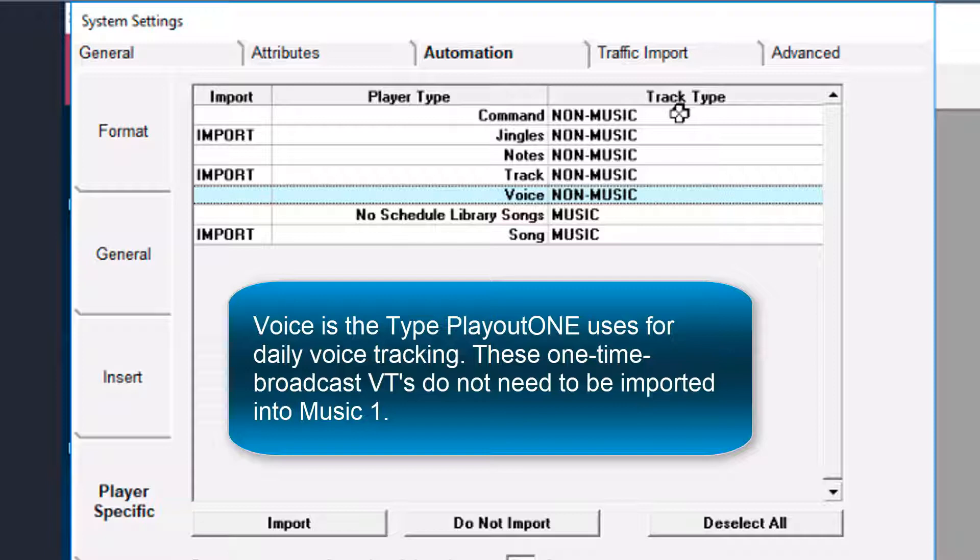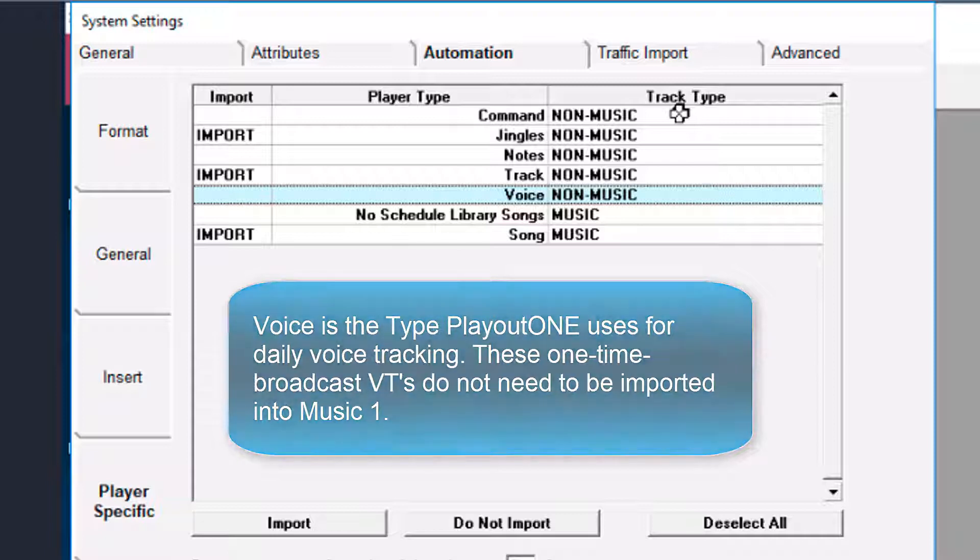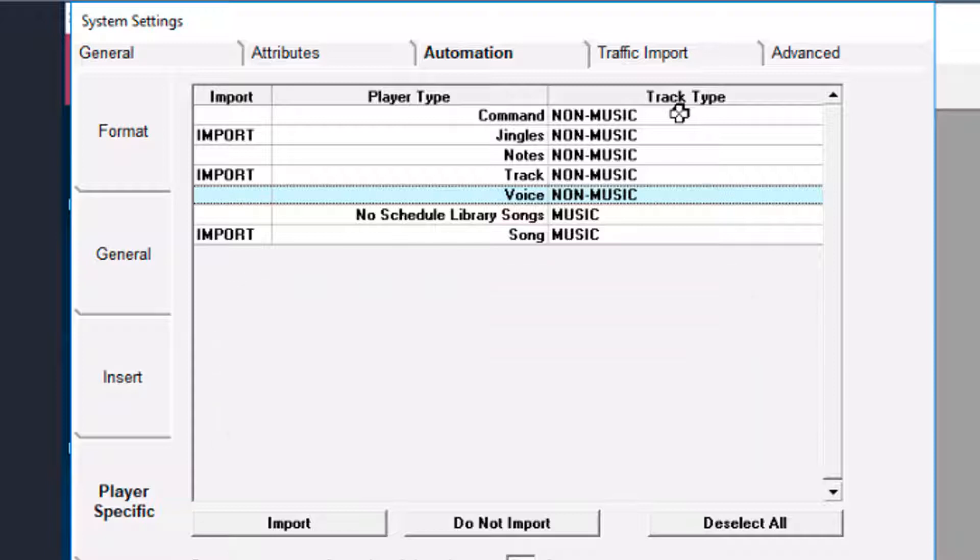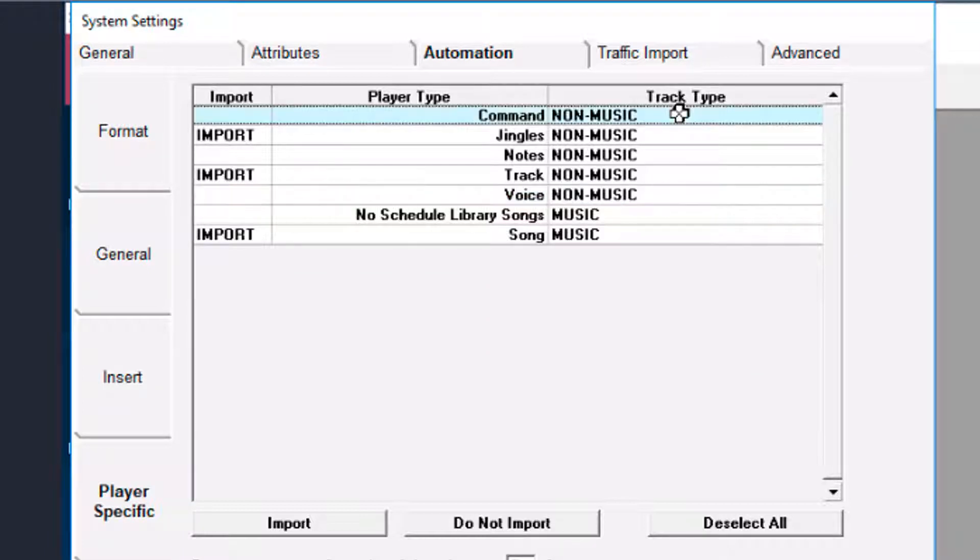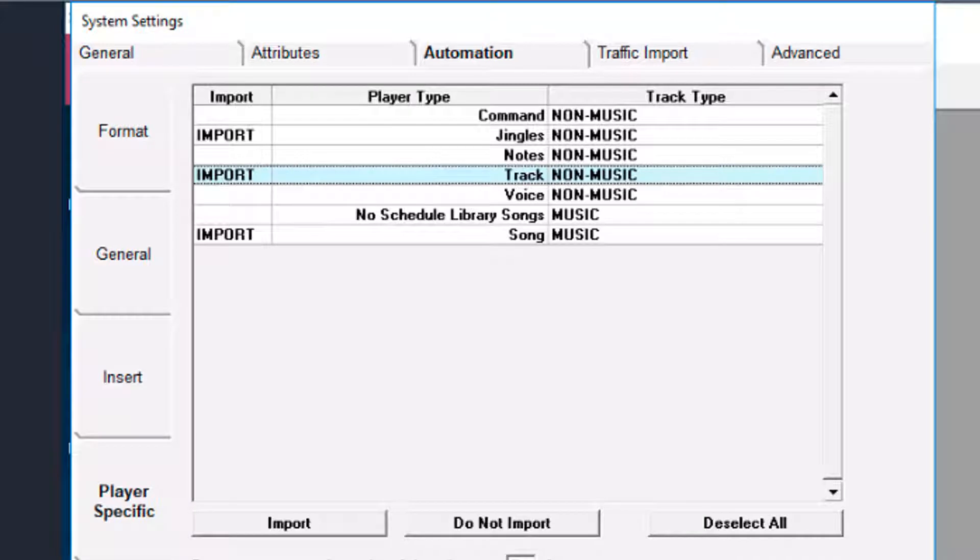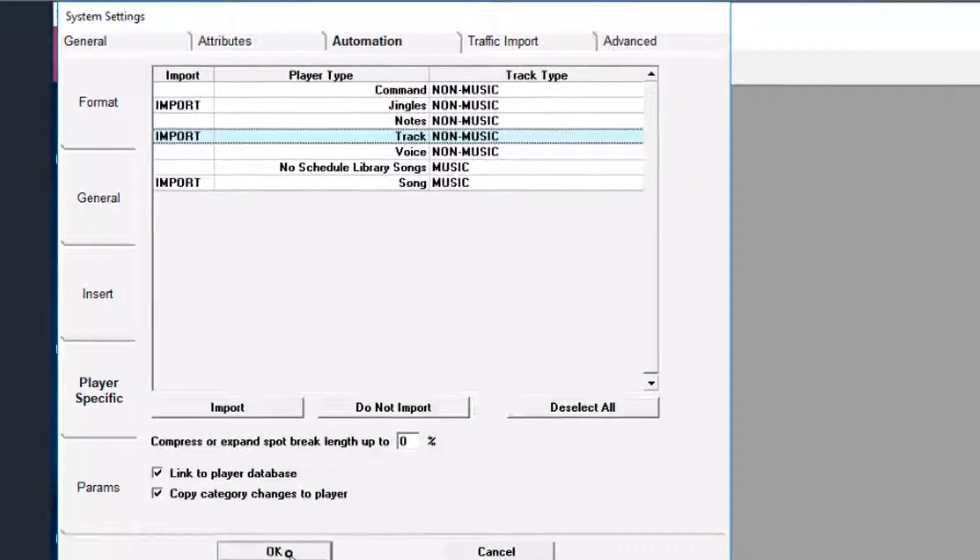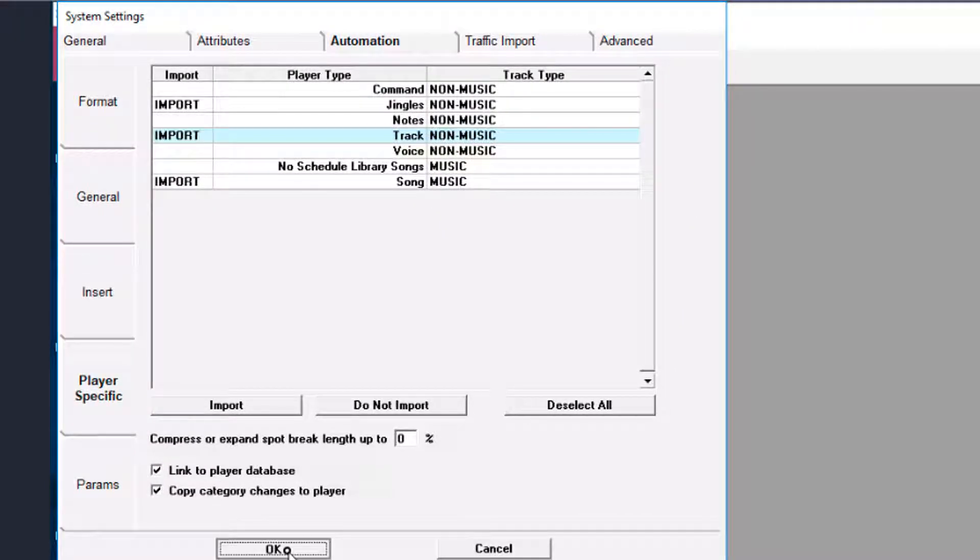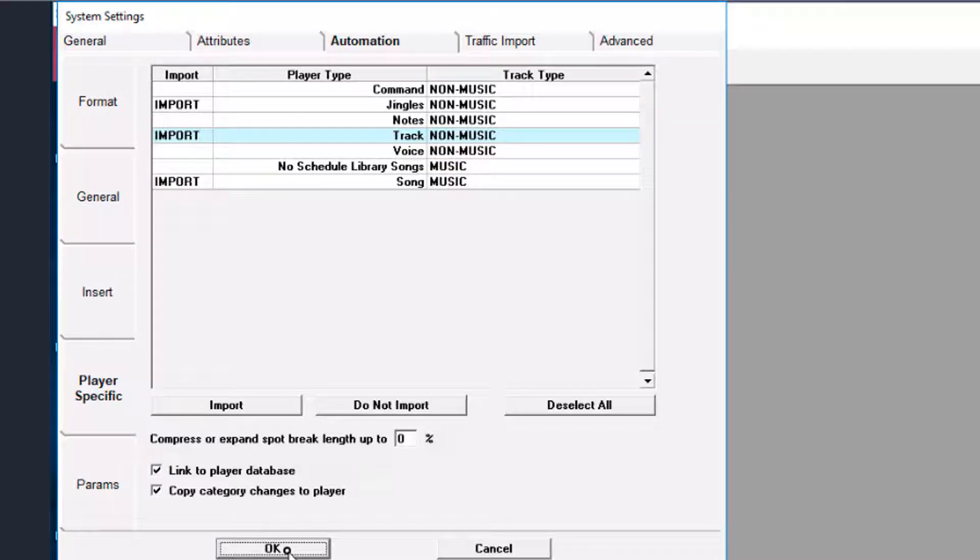So, no import for voice. Commands and notes do not need to import. You'll create those directly within Music 1. In the future, if you import new audio into Playout 1 and then you cannot find it in Music 1, check the audio type of that file to be sure it's a type that is set here to be imported.